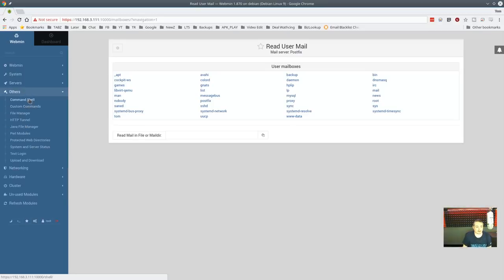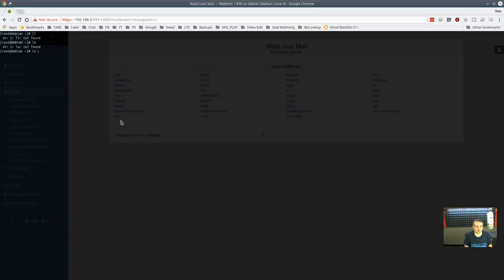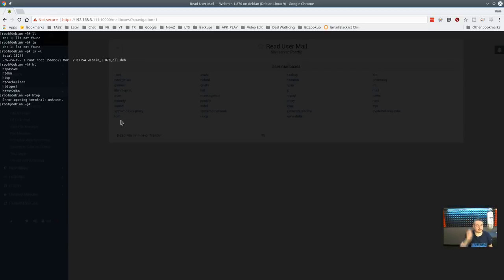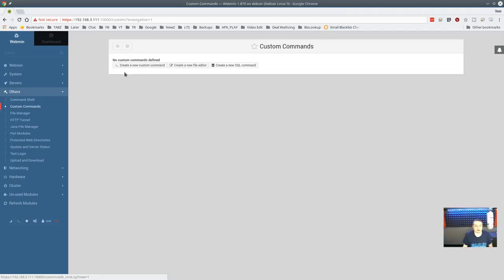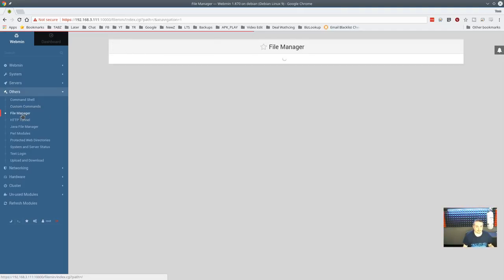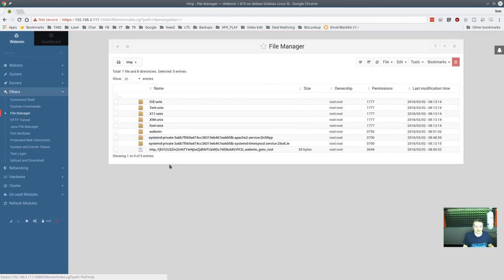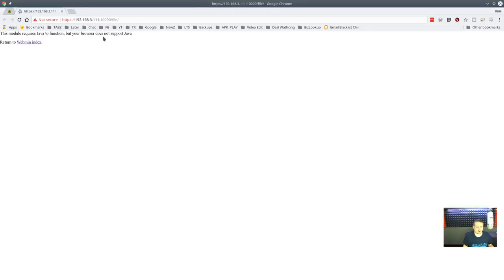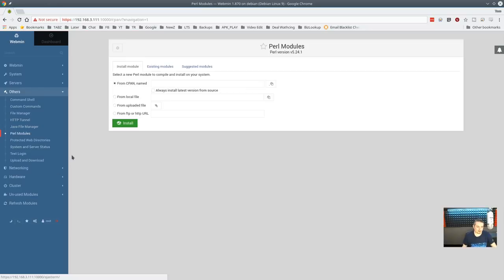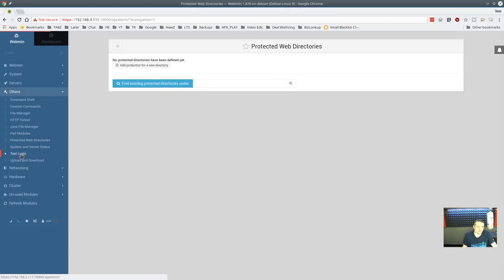There's a command shell in webmin — it's kind of nice as a quick terminal in the browser at root level. It won't display everything correctly, like htop — the terminal is a bit limited. There are also custom commands you can run, a file manager where you can manage files, copy, upload, and things like that. The Java file manager appears to require a deprecated version of Java, so that doesn't really work anymore.